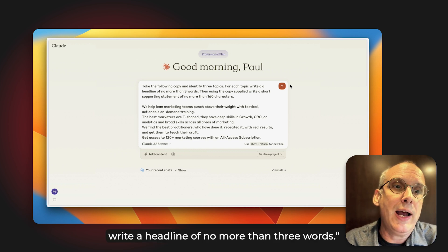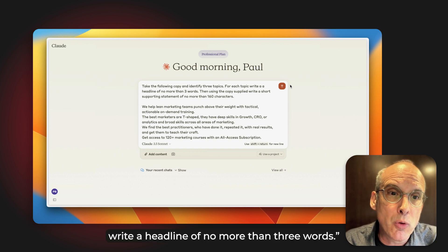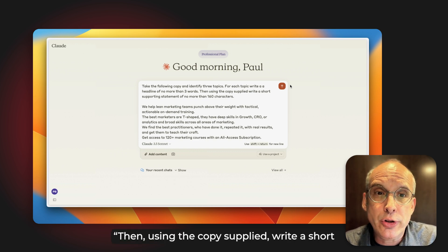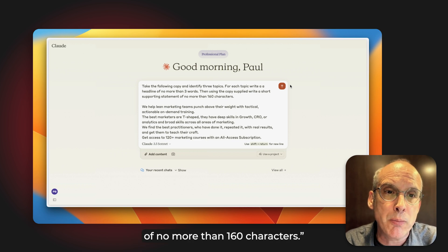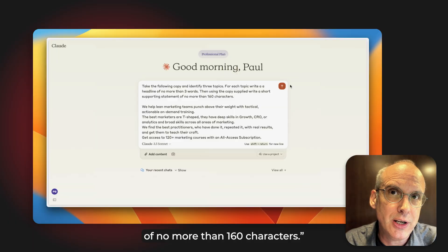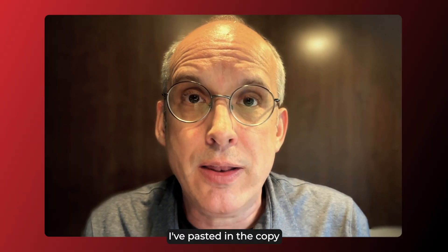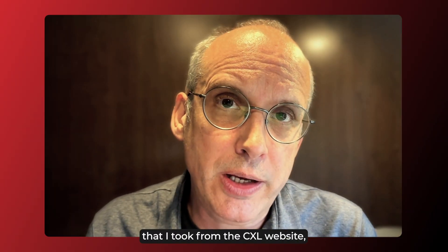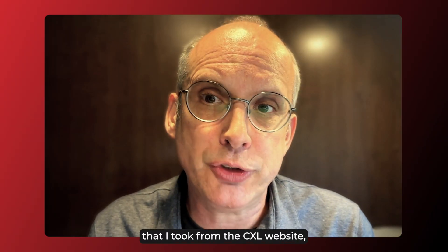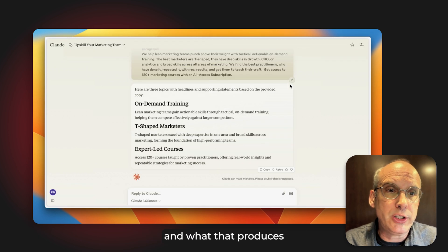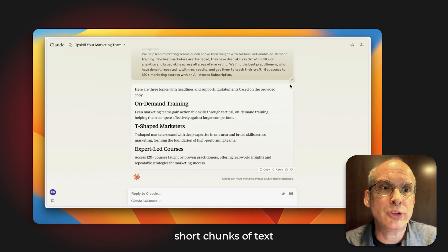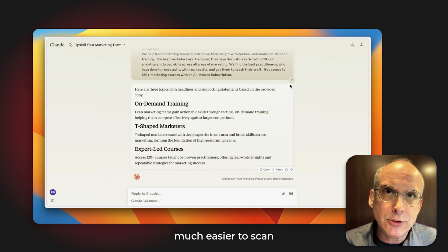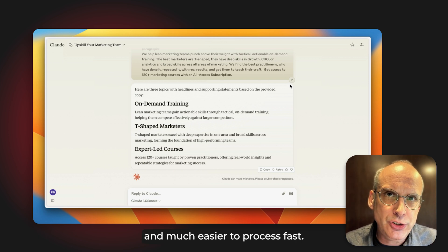For each topic, write a headline of no more than three words. Then, using the copy supplied, write a short supporting statement of no more than 160 characters. I've then pasted in the copy taken from the CXL website. What that produces is content blocks — headings and short chunks of text — that make the whole thing much easier to scan and process fast.